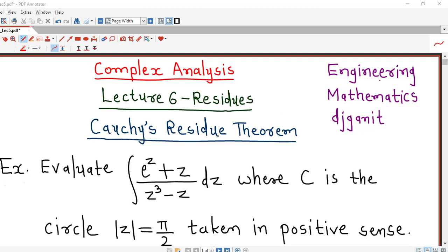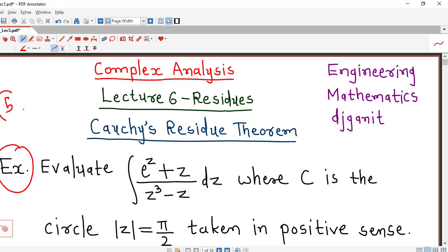Hello friends, welcome back to my channel Engineering Mathematics, DJ Ganith. In this lecture we are going to discuss one more example on Cauchy's Residue Theorem. In previous lecture number 5, we discussed Cauchy's Residue Theorem and explained one problem on it. So if you have not seen lecture number 5, I suggest you to watch lecture number 5 on residues before going for this lecture.